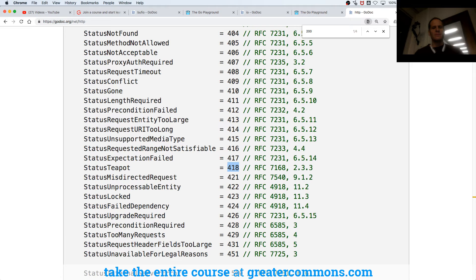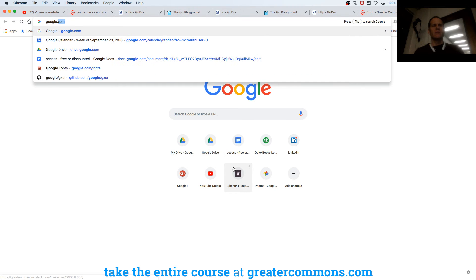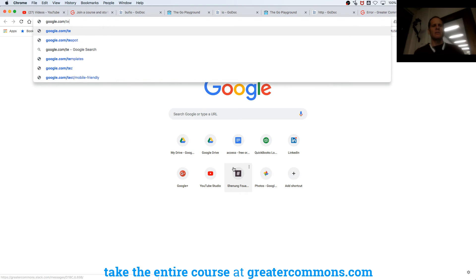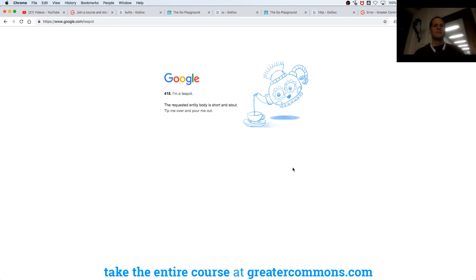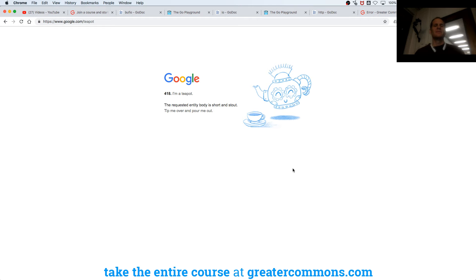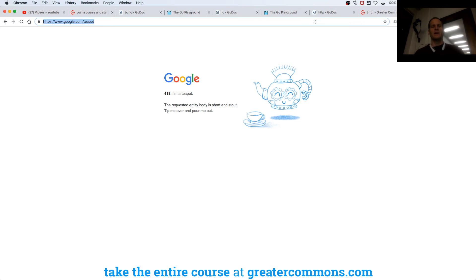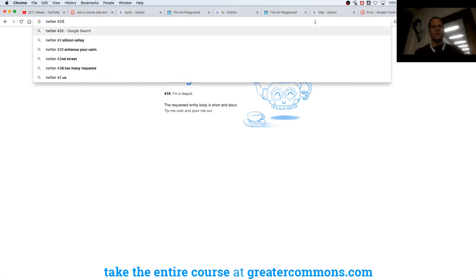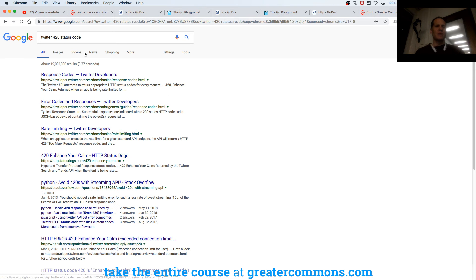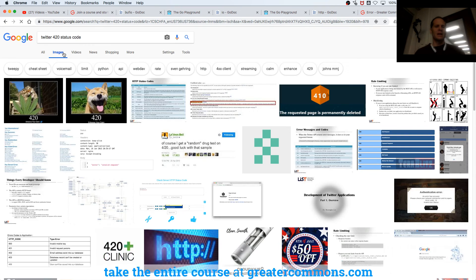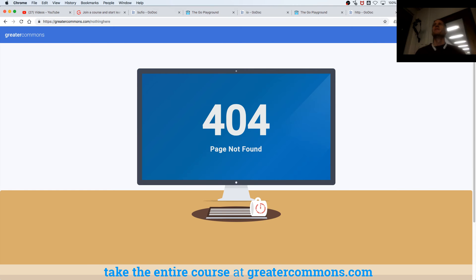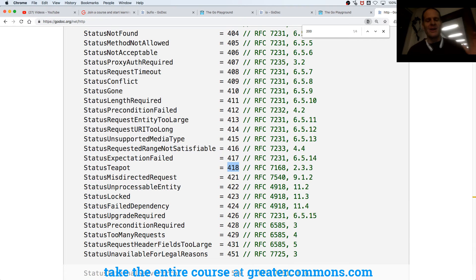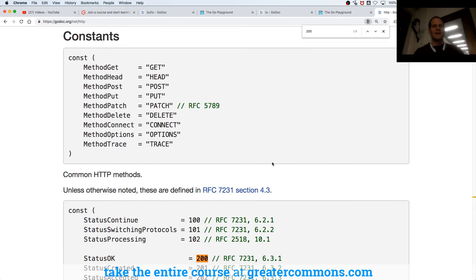There's this one, 418. It's a status teapot is a joke, so you could go to google.com and I think it's a teapot, and it returns 418, I'm a teapot. Isn't that funny, little google easter egg. The requested entity body is short and stout, tip me over and pour me out. There's also a twitter 420 status code at one point, so if you bugged twitter too much, they would send back a HTTP 420, which is basically like, why don't you go smoke a joint and chill out. I don't do that stuff, that was twitter, I guess so.